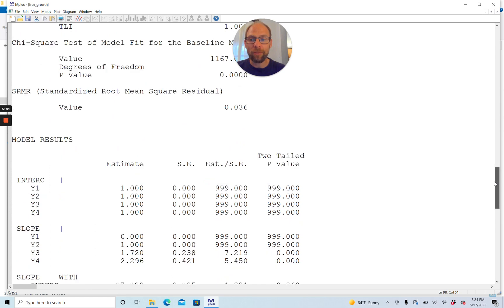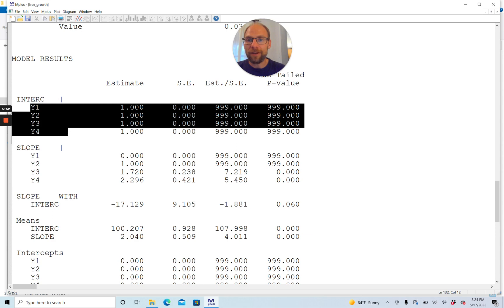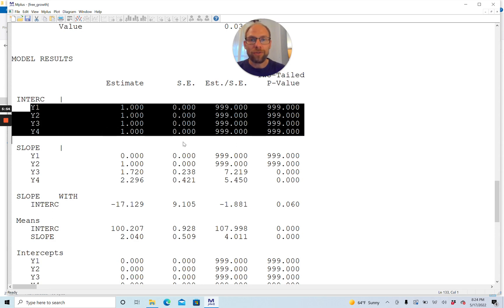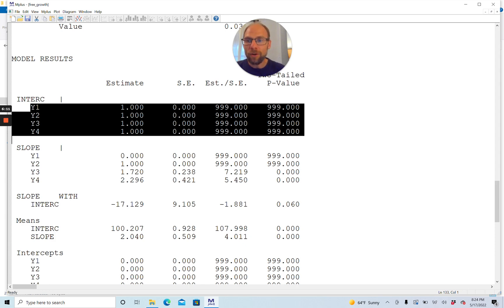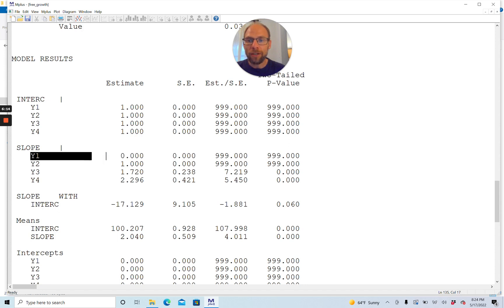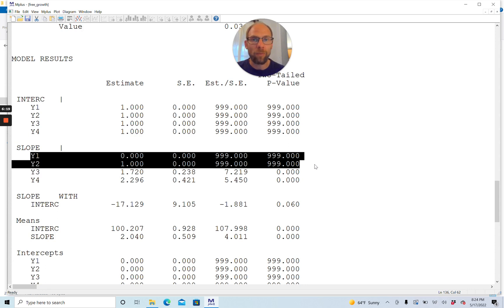Now let's take a look at the model results. You can see that M-plus constrains the loadings on the intercept factor automatically. All those intercept factor loadings are constrained to one. There's not a standard error and therefore no test statistic or p-value because these loadings are all fixed, as they would be in a linear or quadratic growth model. The slope factor loadings are not constrained other than the first two. The first one for time one is set to zero because there hasn't been any growth yet at time one.